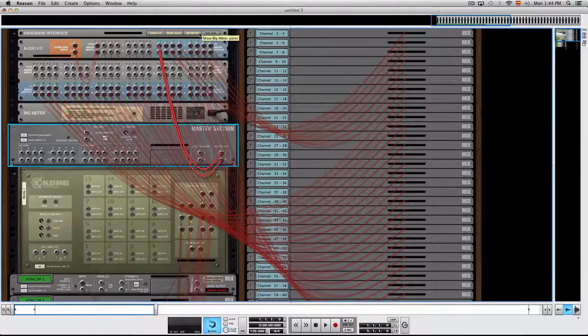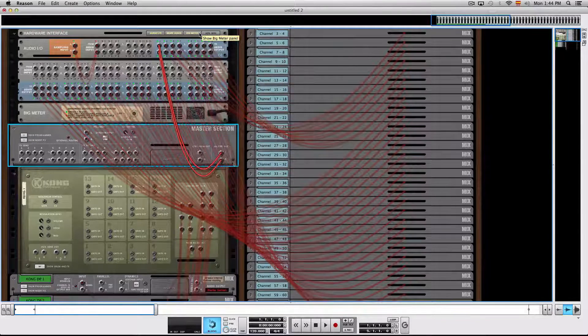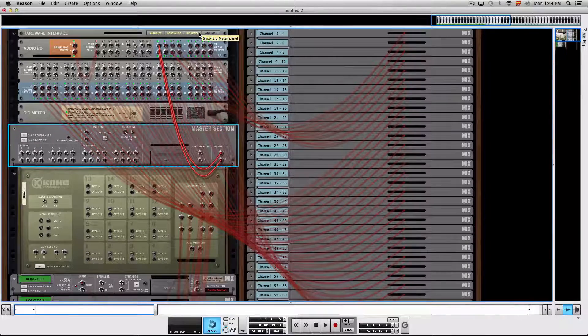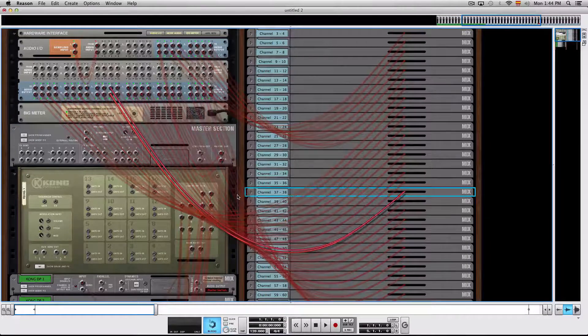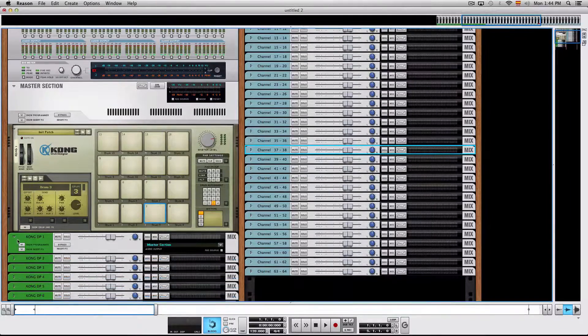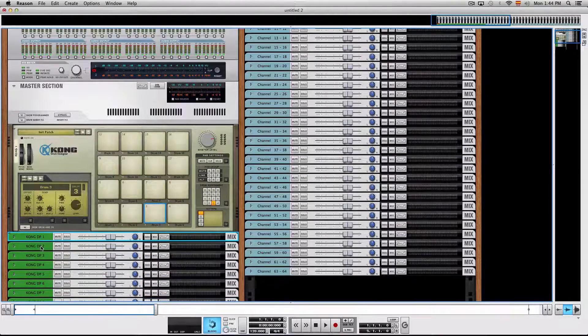Now please note that when choosing a Kong kit, it's wired to come out of Kong outputs 1 and 2, so your entire Kong kit is going to sound through mix channels 1 and 2.